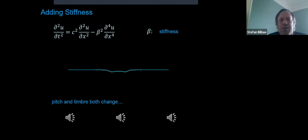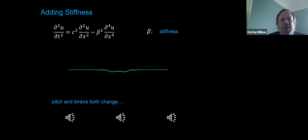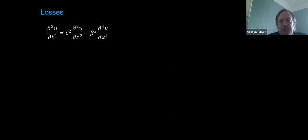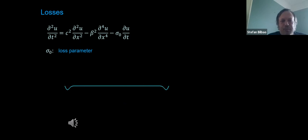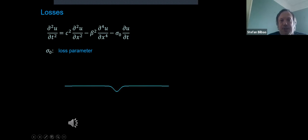Even at that point the sounds are quite static—you'd expect some decay. The simplest loss model introduces a third parameter giving a global T60 for sound decay. But for real physical systems, energy tends to be lost more quickly at high frequencies, requiring a frequency-dependent loss term in the PDE. Now we're at four parameters, getting closer to something like a guitar string.